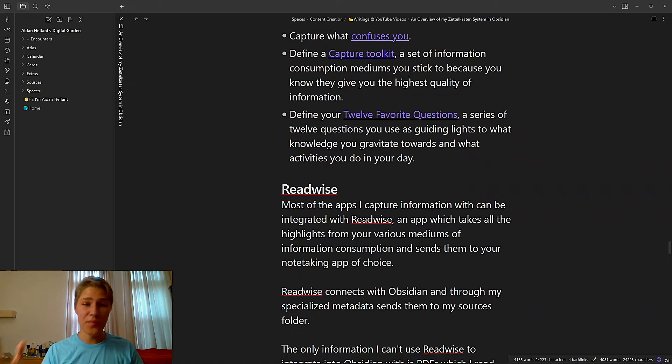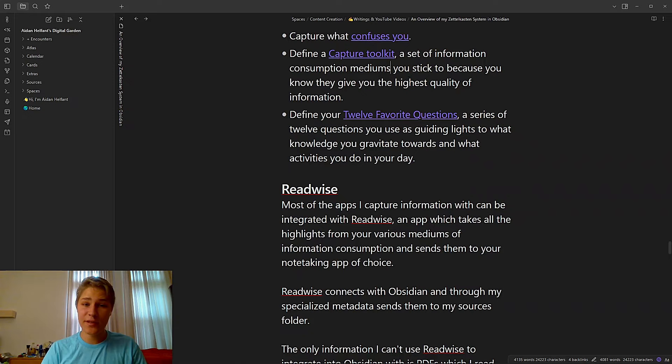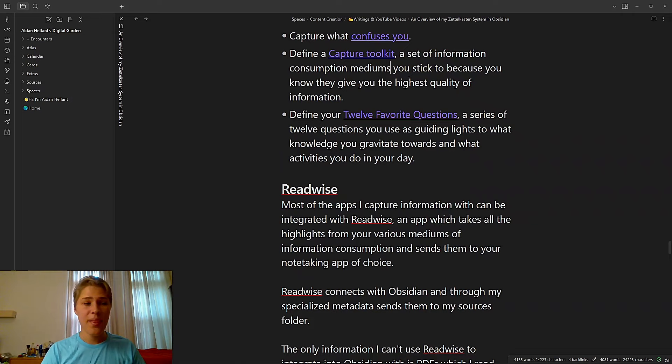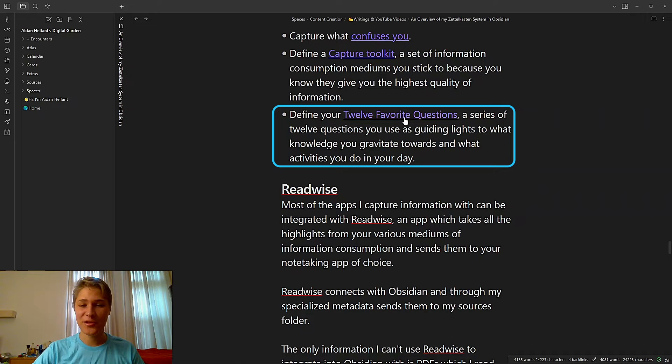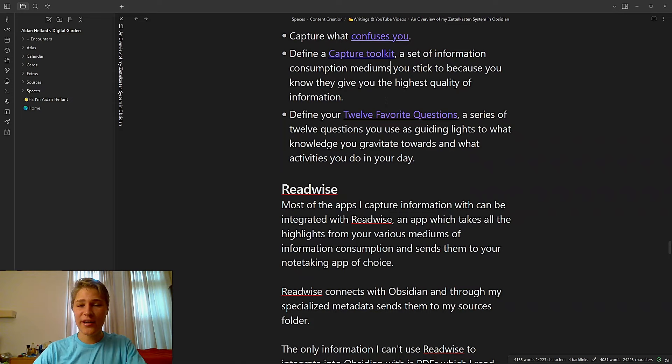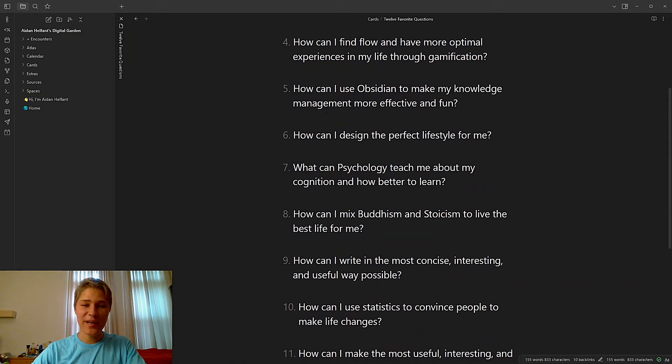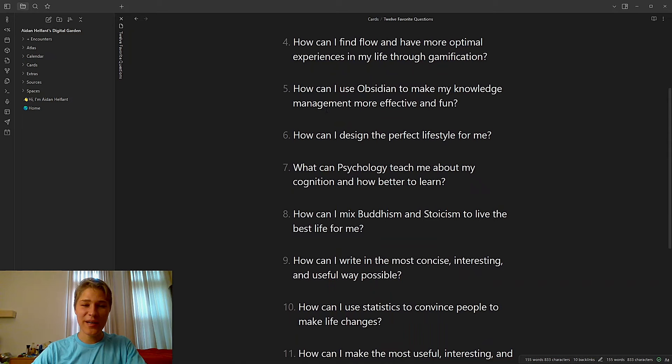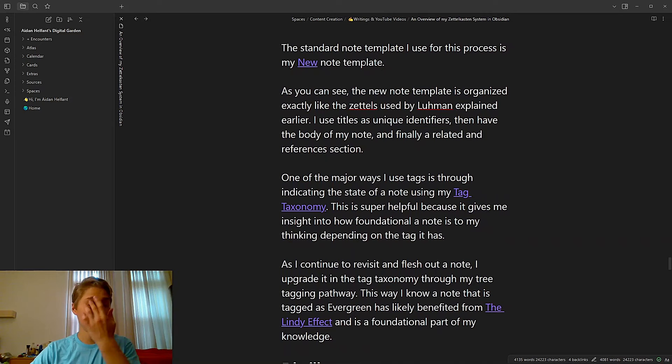Next is to find a capture toolkit. This is a set of information consumption mediums you stick to because you know they give you the highest quality of information. So my capture toolkit, for instance, is mostly books, articles, and podcasts, conversations. Everything else I don't capture from as much. I would like to get more into academic articles, but I don't really capture that much from Twitter, from Instagram, if that's a place you can capture. I stick to the stuff I know is good. And I also defined my 12 favorite questions, which are a series of 12 questions that I use as guiding lights to what knowledge I gravitate towards and what activities I do in my day. So if I click on here, it has my 12 favorite questions. And every weekly review I have, I go through these and read them. So it primes me to know what to capture throughout my day.